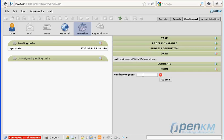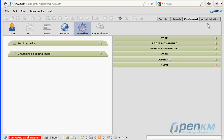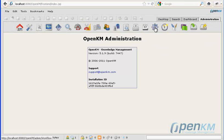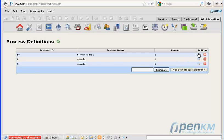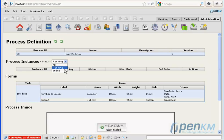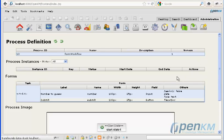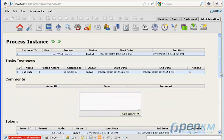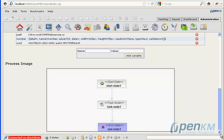Now we must introduce the data in the form. We can see that the workflow has now finished.